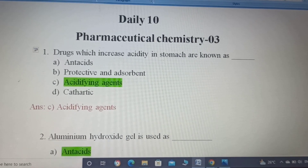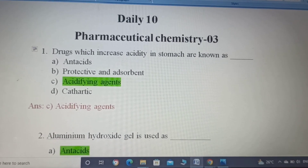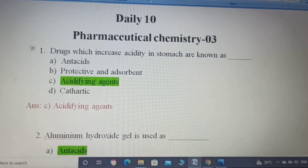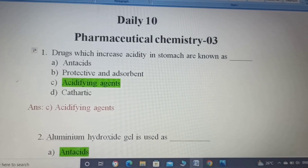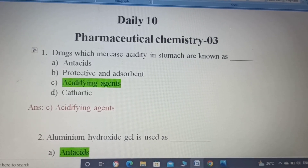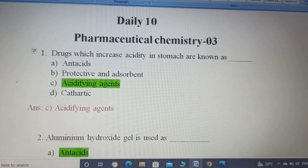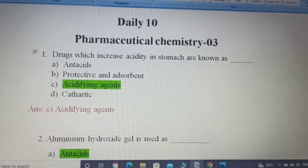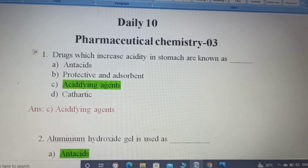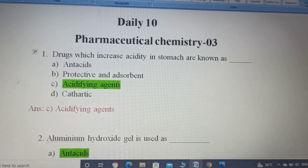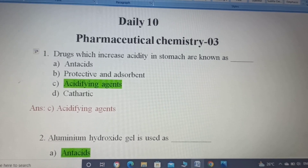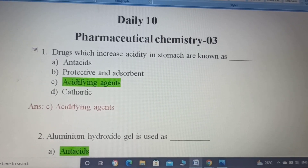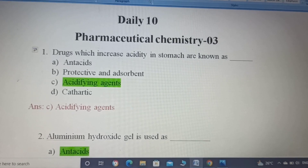We will see the first question. Drugs which increase the acidity in stomach are known as: Option A, Antacid; Option B, Protective and Absorbents; Option C, Acidifying Agents; Option D, Cathartics.